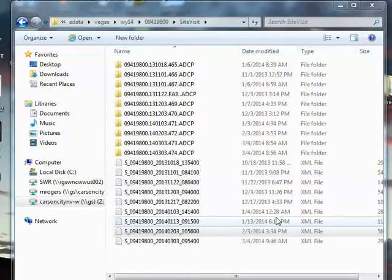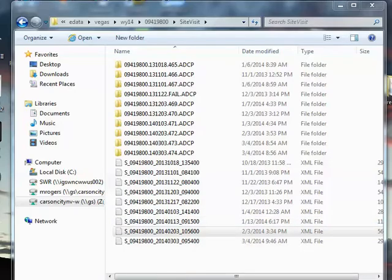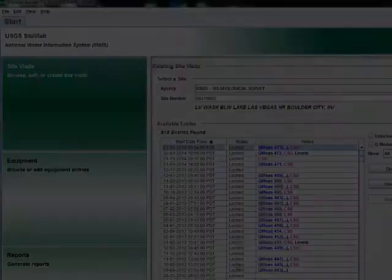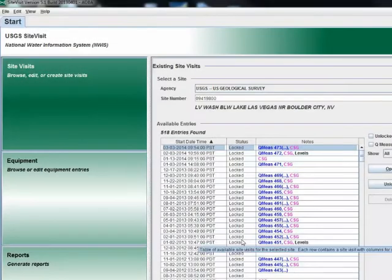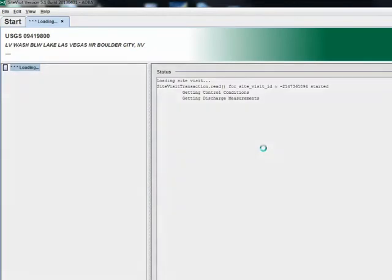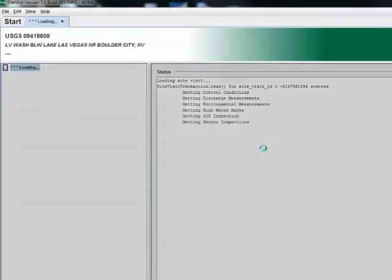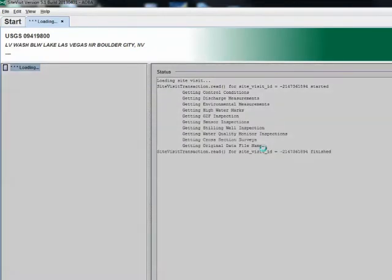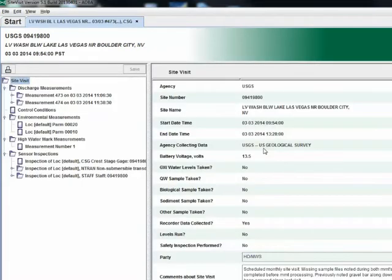The second way of viewing your SWAMI data is by using SiteVisit. Open up SiteVisit and type in the site you want to see. Let's look at the latest SWAMI data collected at Las Vegas Wash Below Lake Las Vegas. I am going to double click on the site visit that I would like to see displayed using a style sheet.